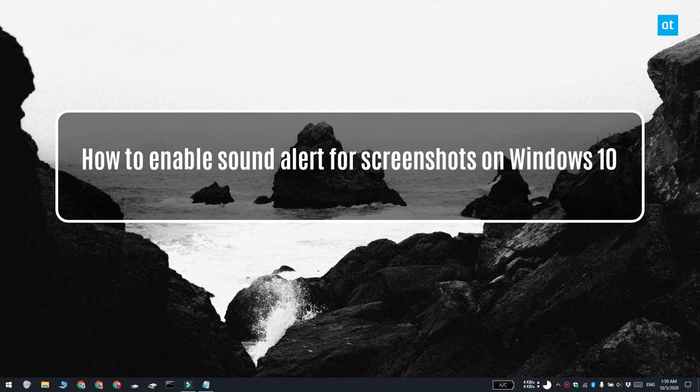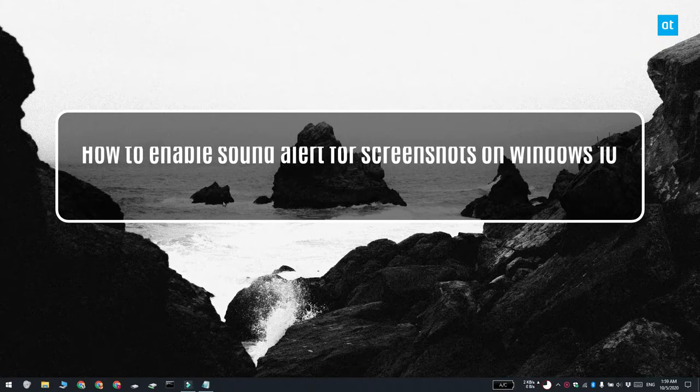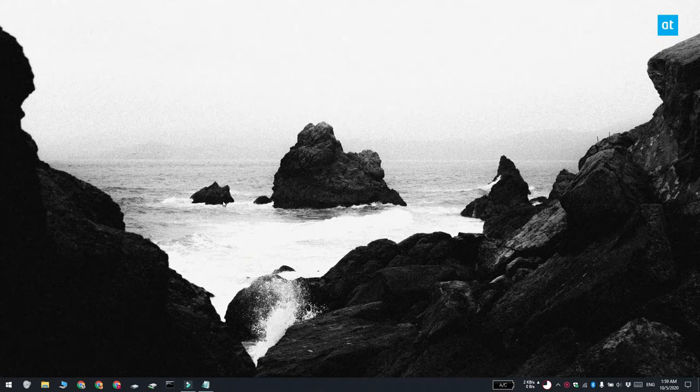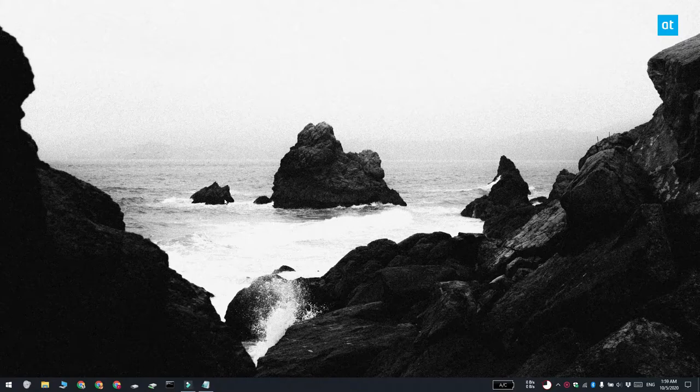Hi everyone, Fatma here from Addictive Tips and I'm going to show you how you can enable sound alerts for screenshots on Windows 10.